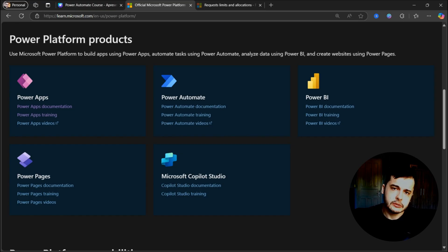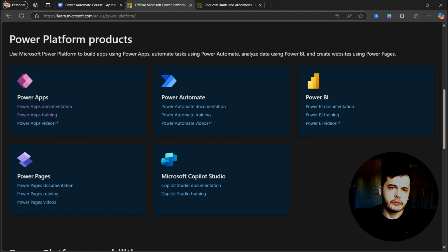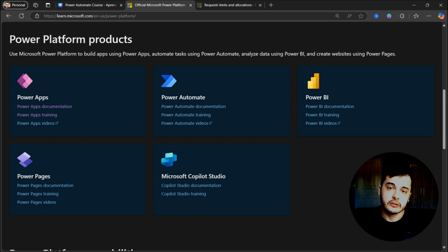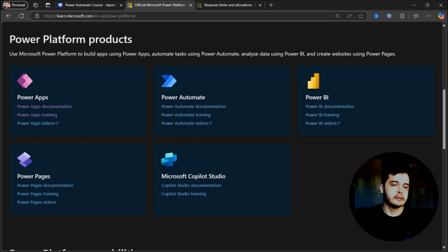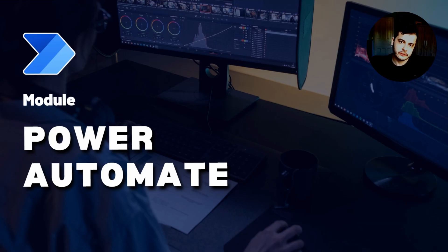Here in the documentation, we can see all the family from the Power Platform. We have Power Apps for building apps, and then we have Power Automate for building automations. Besides that, we also have Power BI for building dashboards and analyzing data, Power Pages for building external-facing websites — for example, a website for our customers to interact with our company's data — and Microsoft Copilot Studio for building chatbots, which are now called agents.